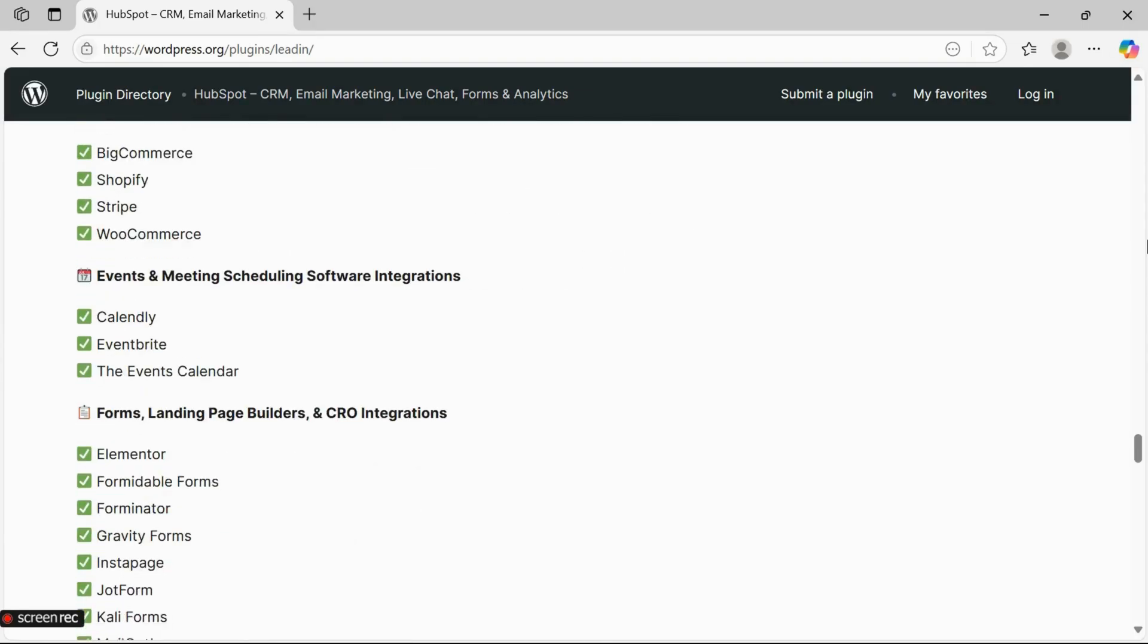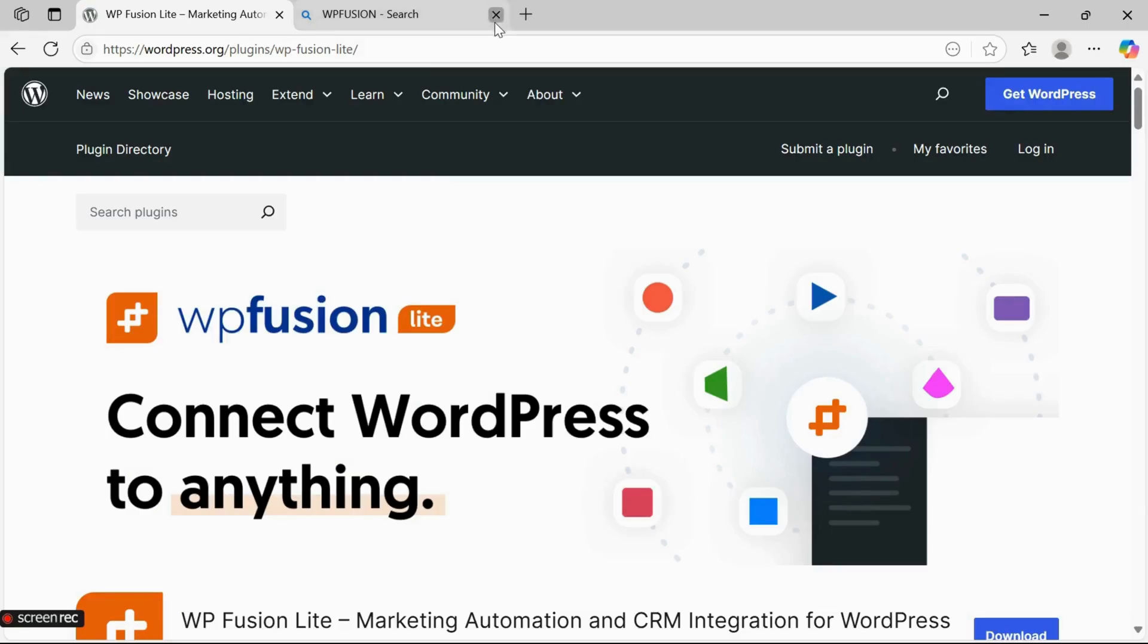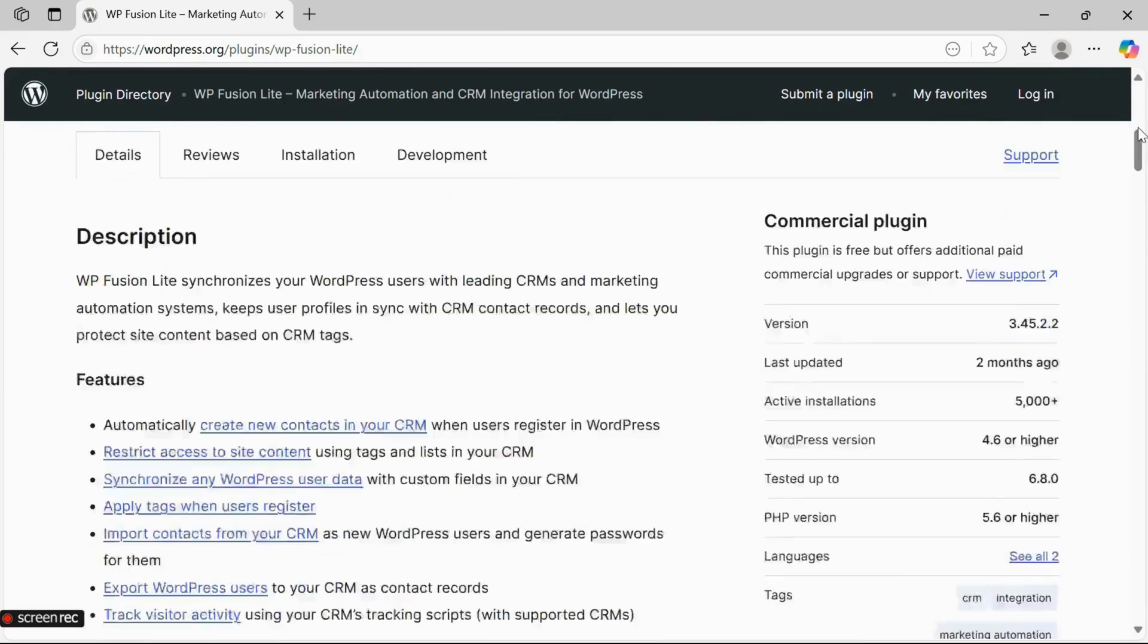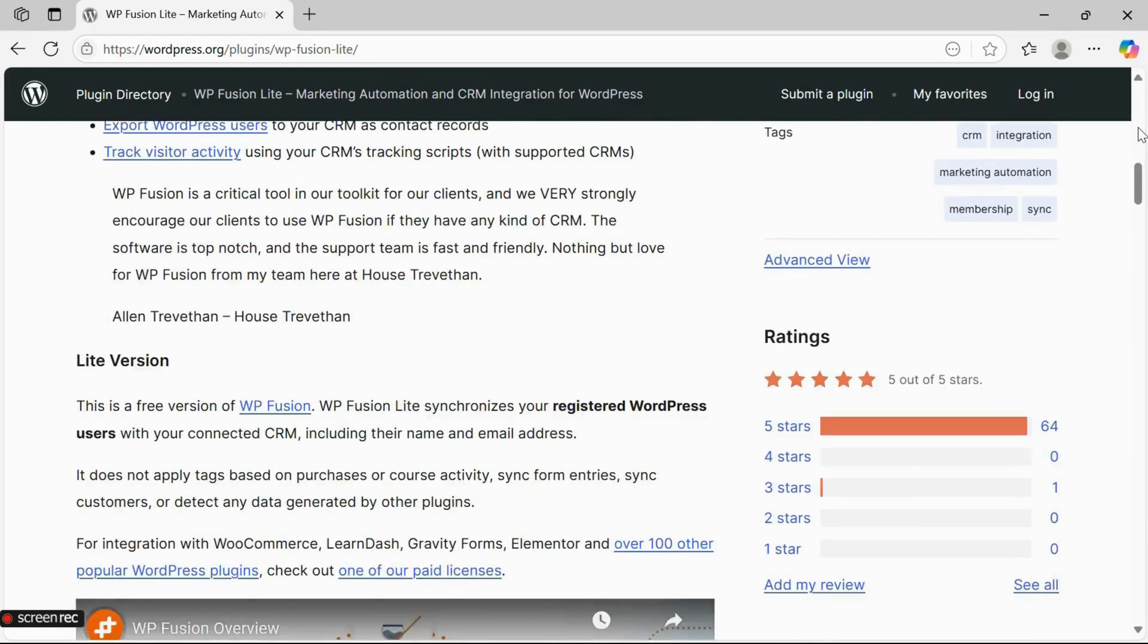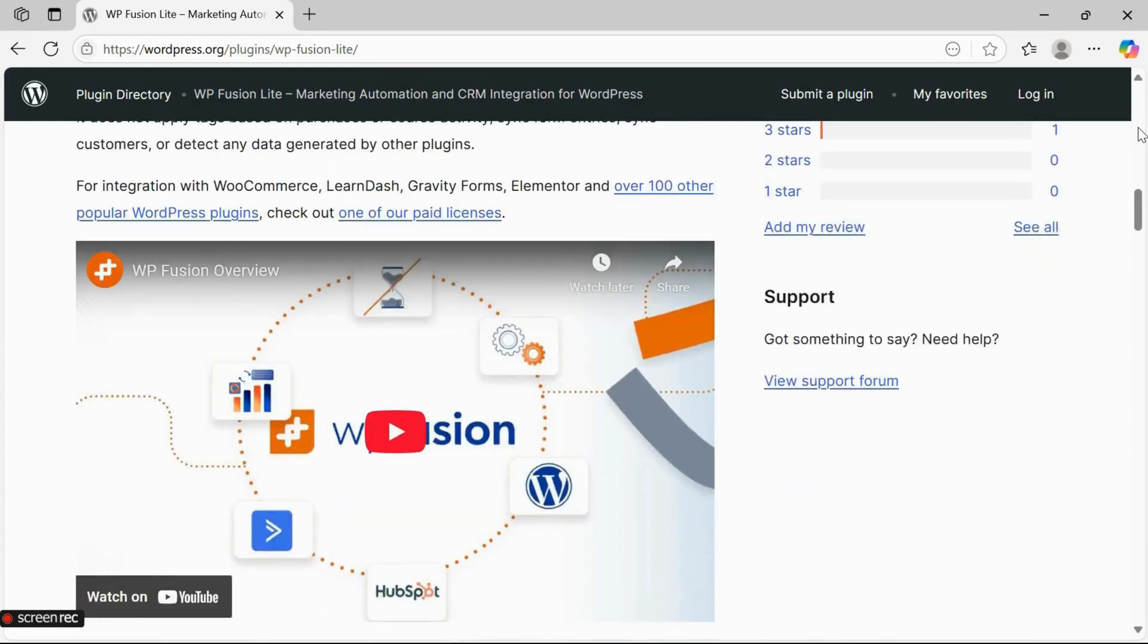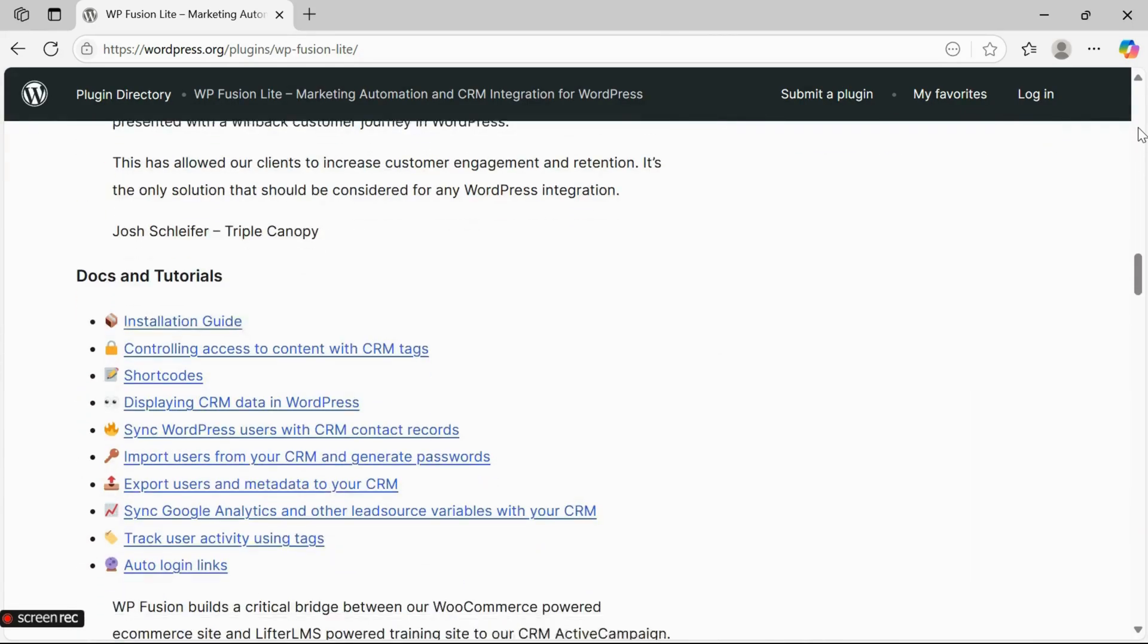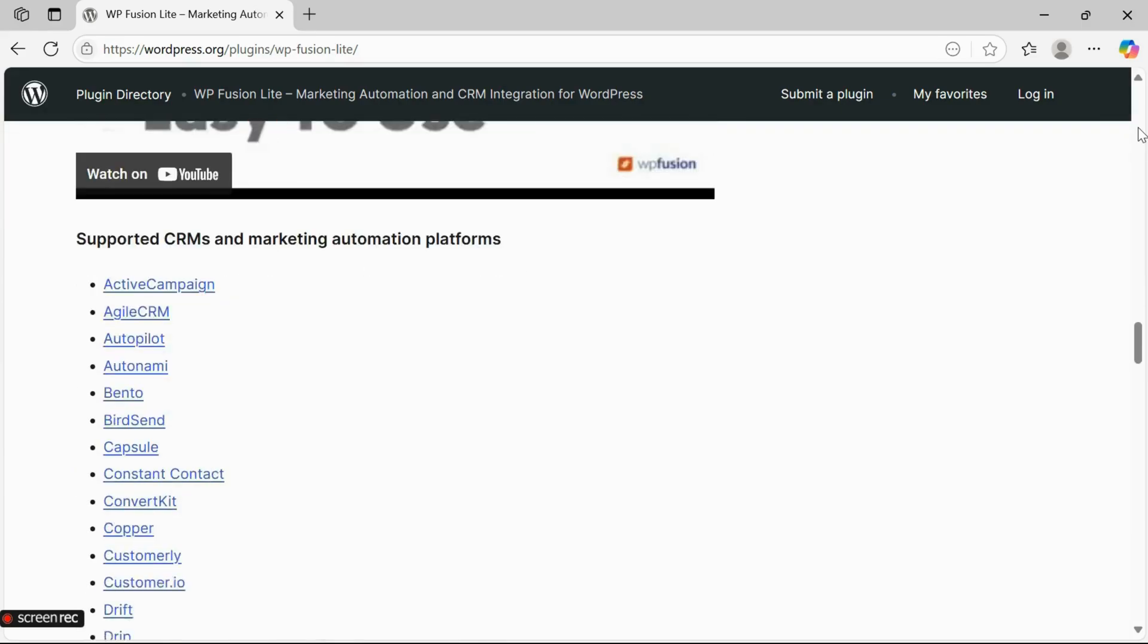Number four: WP Fusion. WP Fusion is ideal if you're looking to connect your WordPress site with a wide range of external CRM platforms. It automatically syncs user data, tags users based on their behavior, and lets you create automated workflows. It's perfect for businesses aiming to level up their marketing automation.